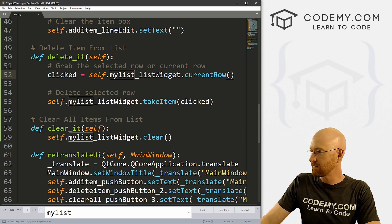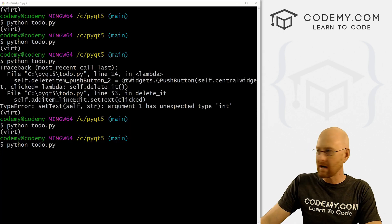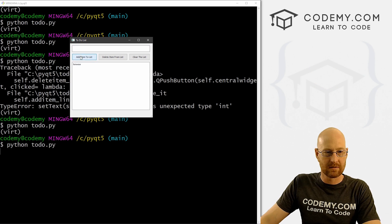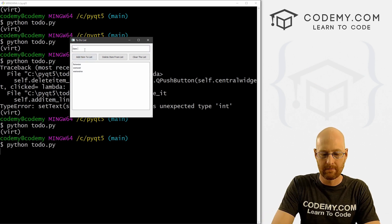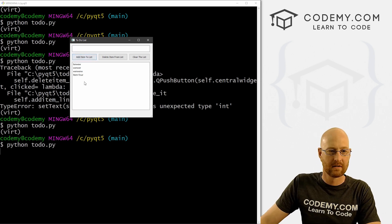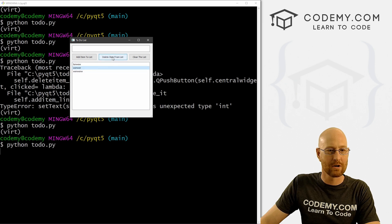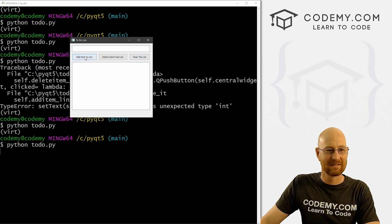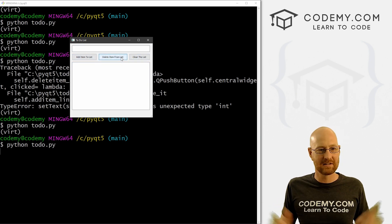Let's save and run one final time. Add several items, click on one and hit delete — boom, it's gone. Click another — boom, deleted. Click Clear — it clears everything. Just that easy.